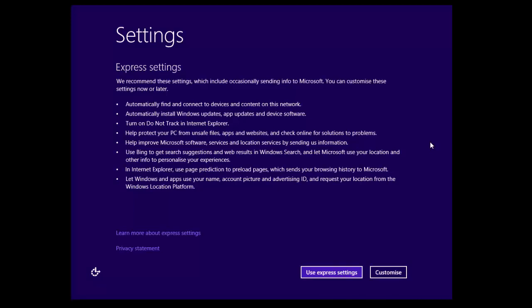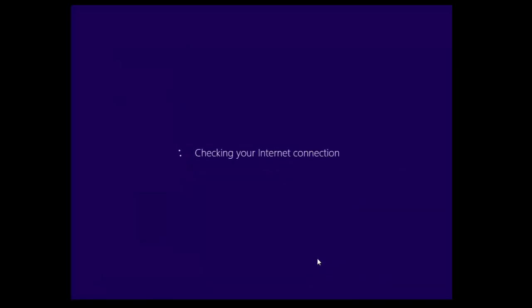For now we're going to click on use express settings, and it will check for the internet connection because it's going to ask us to sign in with our Microsoft account.